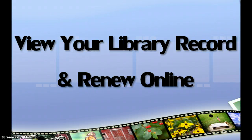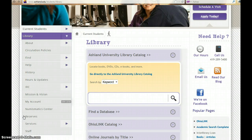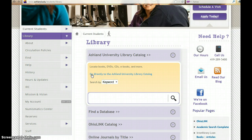View your library record and renew online. Several options are available to view your library record and renew books online. For instance, you can choose My Account from the left sidebar of the AE Library website, or view your record directly from the Library Catalog homepage.